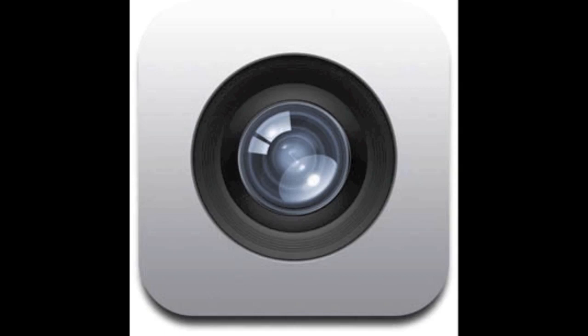And the cool thing is you can actually use the volume up button as your picture taking button.